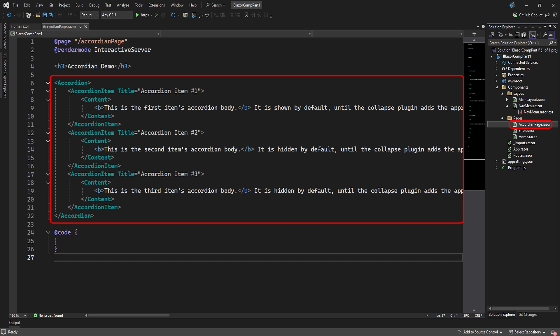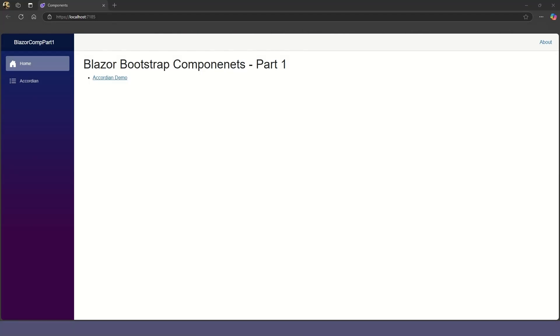Back in our accordion page, we've added an accordion element. Inside are multiple accordion items. The title element is what will be displayed on top, and the content tag will contain what will be displayed when the item is expanded. Let's see this in action.